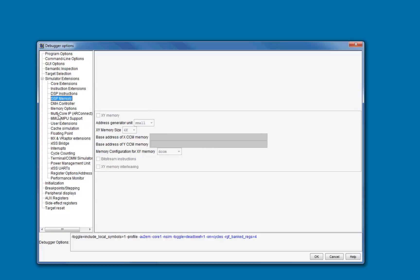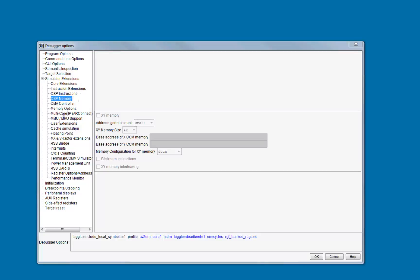Please note that the debugger supports the concept of TCF files, which are used to define the ARC-specific configuration and share it between the various ARC software tools, including the compiler and debugger. The easiest way to configure all of these options is to simply supply the name of the TCF file on the command line when you invoke the debugger.